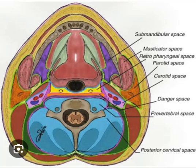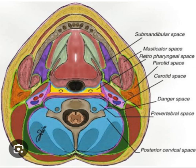Deep neck spaces. The neck spaces can be organized into groups by location: suprahyoid neck — peritonsillar, submandibular, parapharyngeal, masticator, buccal, and parotid spaces; infrahyoid neck — anterior visceral; and the length of the neck — retropharyngeal, danger, prevertebral, and carotid spaces.